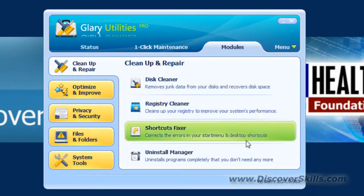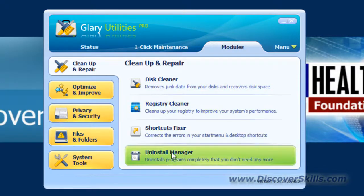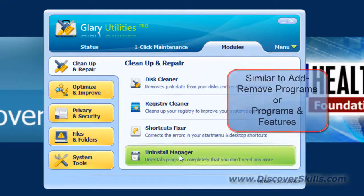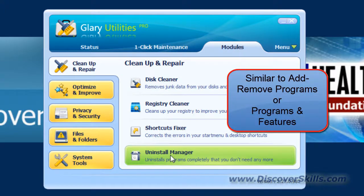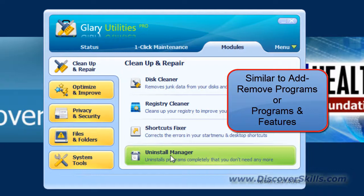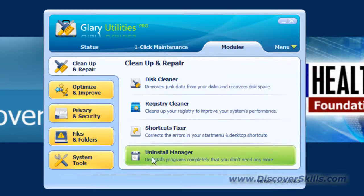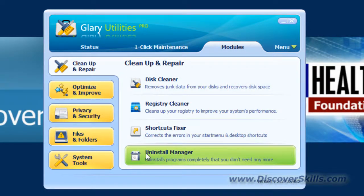And then you have the Uninstall Manager, which again is similar to the one that's found right inside of Windows, the Add or Remove Programs or in Windows 7 the Programs option that you can get into to add, remove, or uninstall old software or software that you're no longer using.